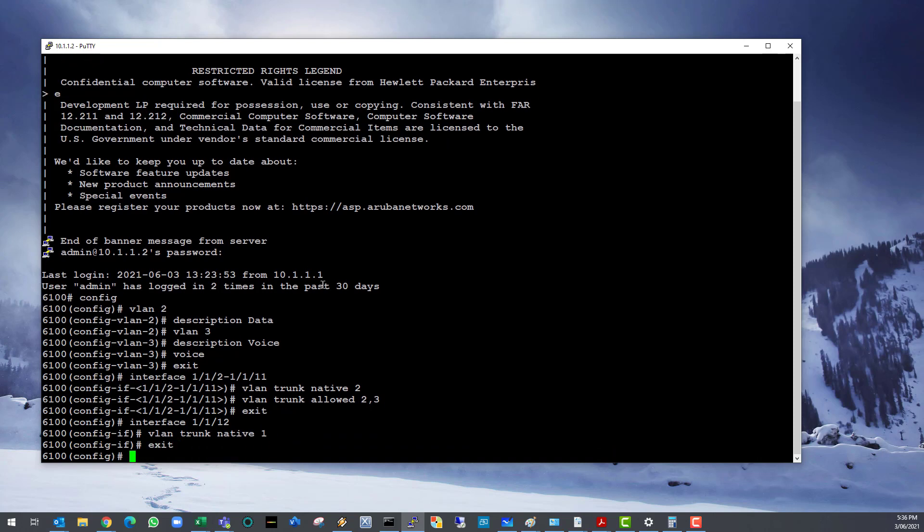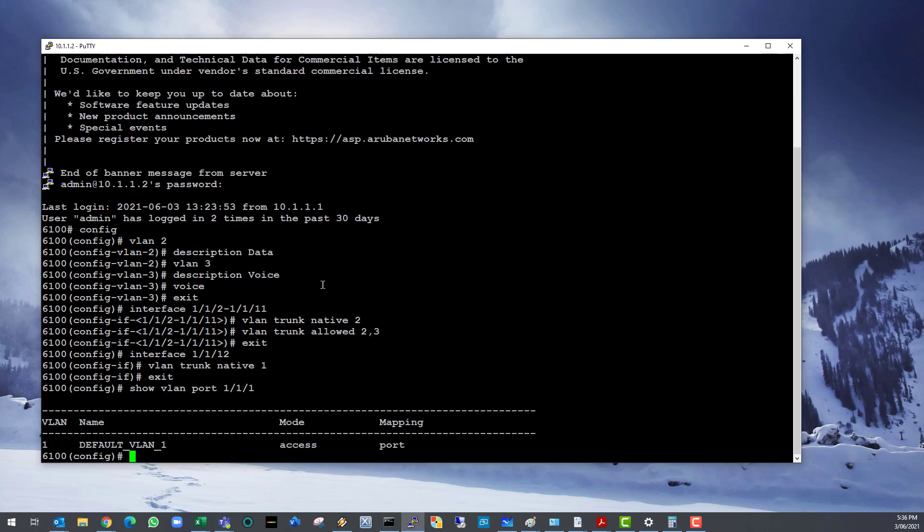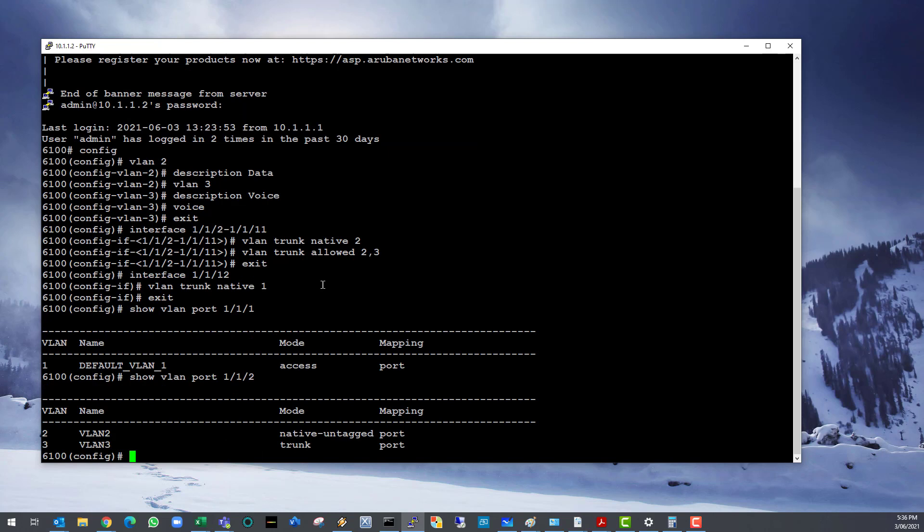Now let's have a look at our port VLAN configs by using the show VLAN port command. Port 1 is configured as an access port on VLAN 1, our management VLAN. Ports 2 to 11 are configured as trunk ports. Untagged on VLAN 2, the data VLAN.